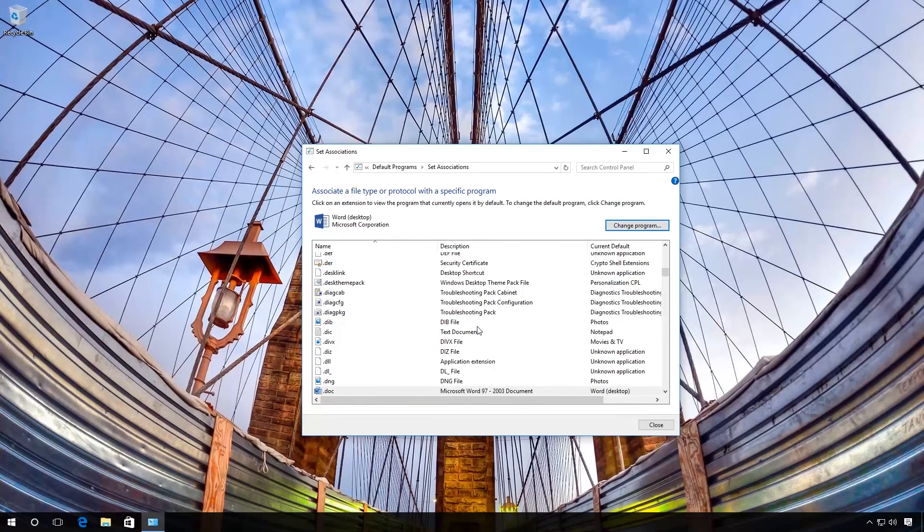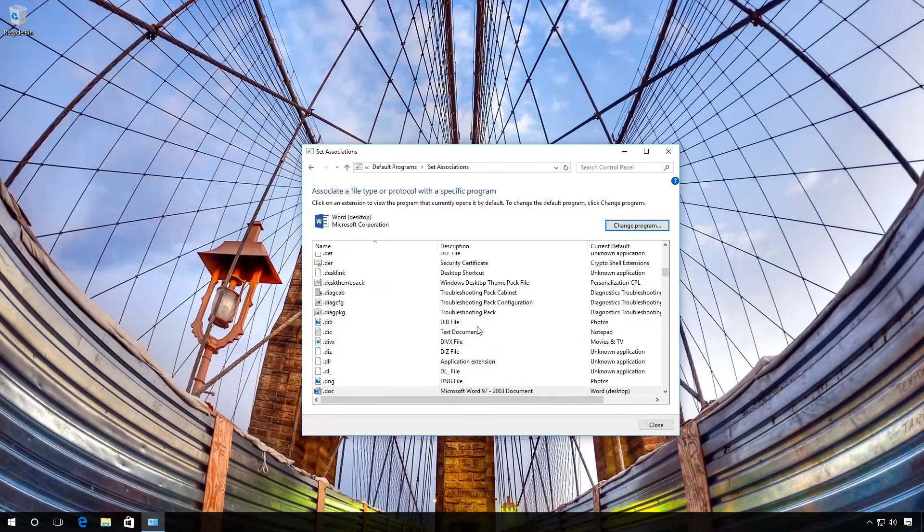After that, the selected application will always open this file type automatically.